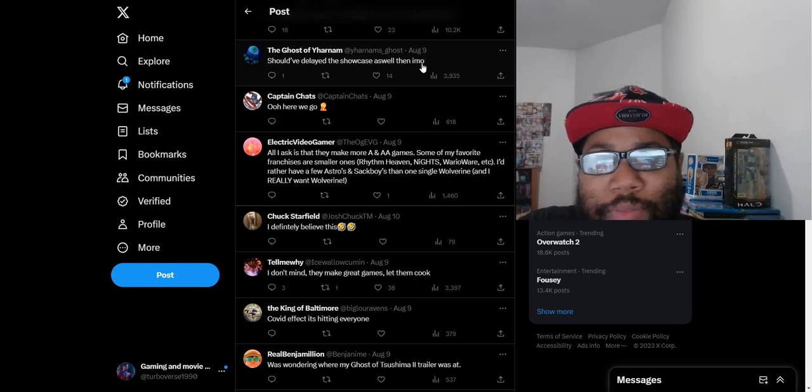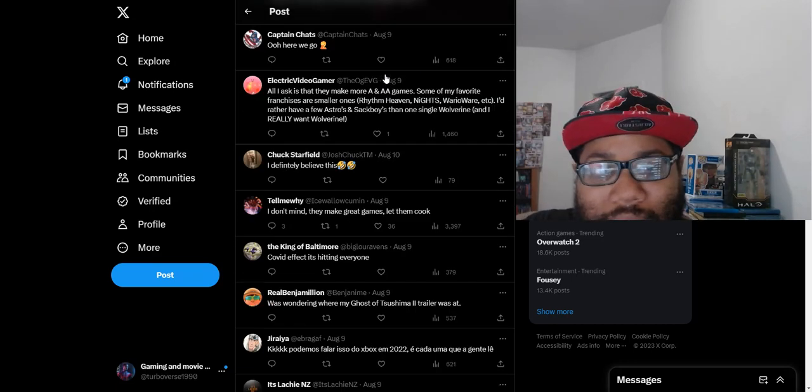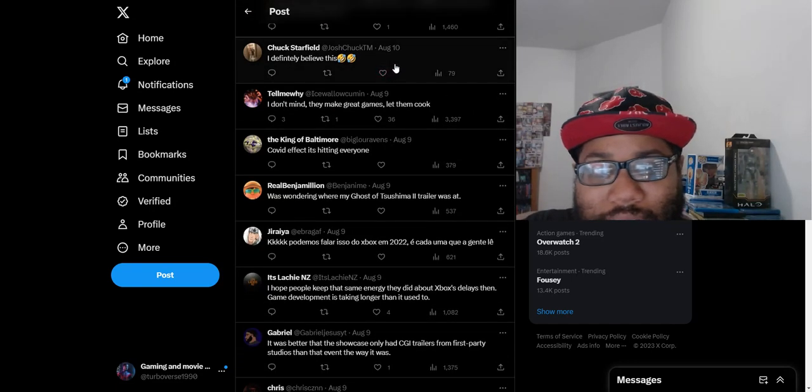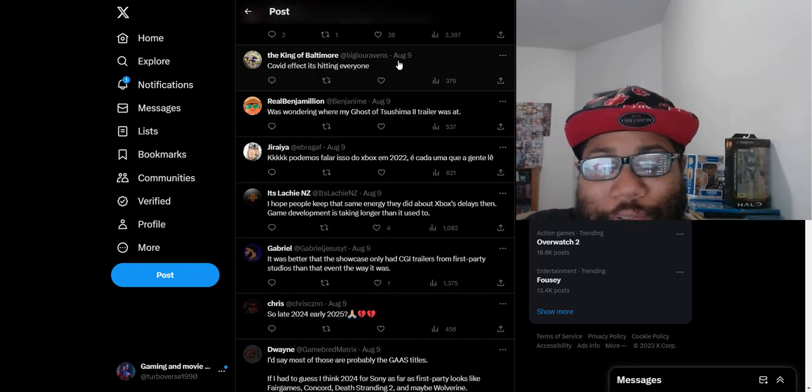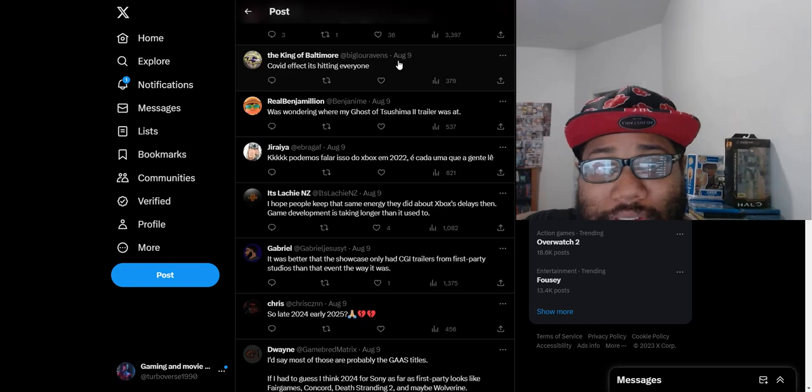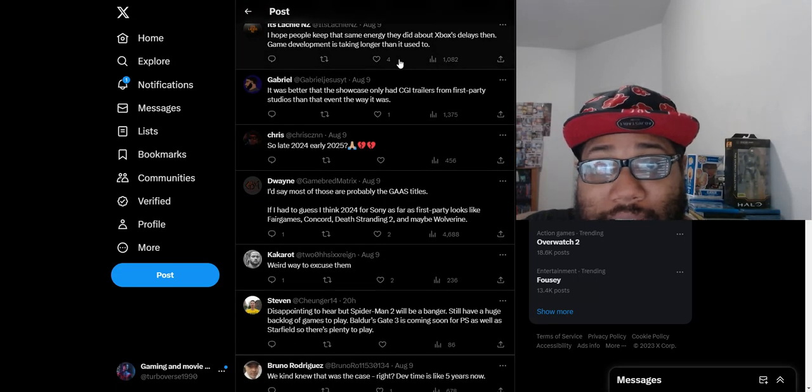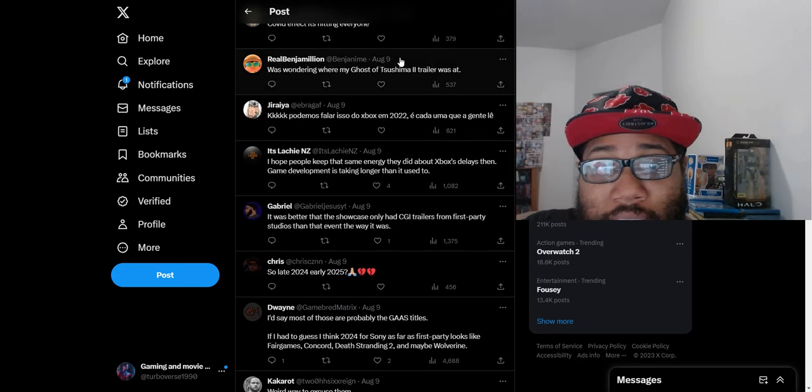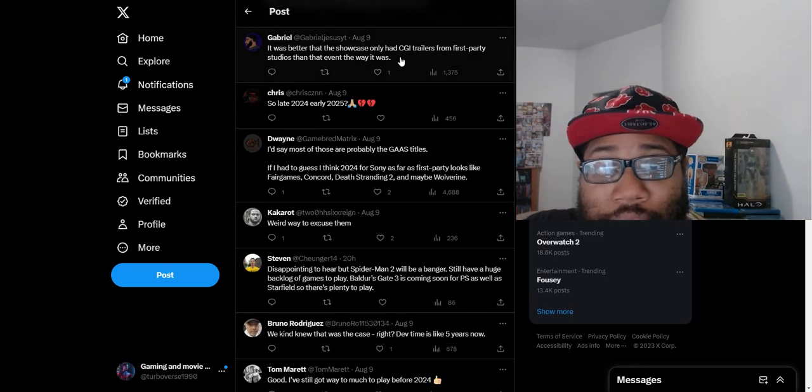COVID effect is hitting everyone. Is that the cause of this? Who knows, maybe it is because of the effect of COVID. I would think so because it's looking kind of spooky with their lack of games coming out and they're the so-called market leader.